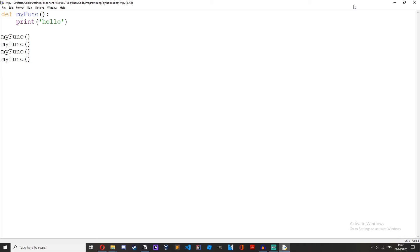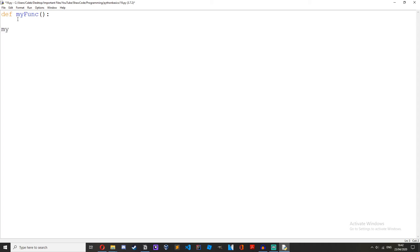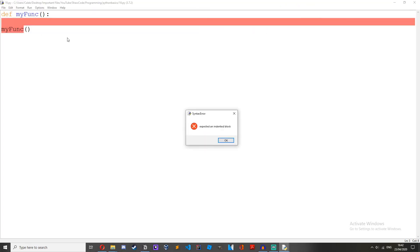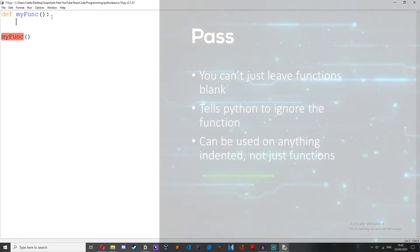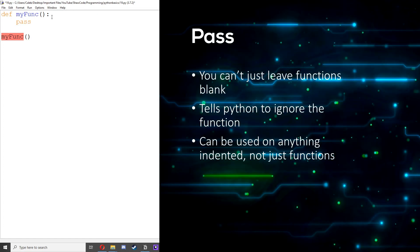I would like to briefly talk about the pass statement. So functions can't be empty. If we clear this, def myfunc, we just get an error because it's expecting something to be here. But if we just wanted to create the function but have it not do anything, we would use the pass statement.